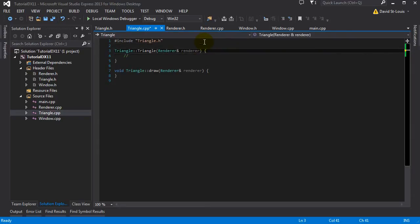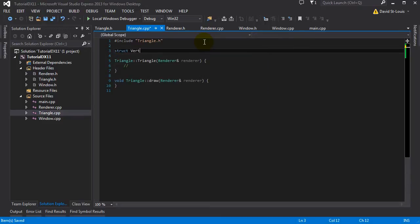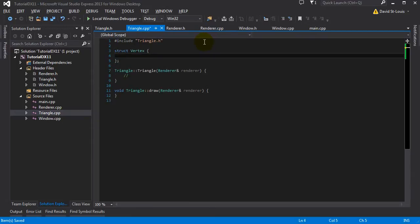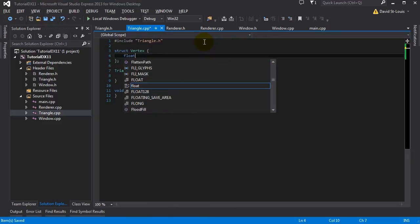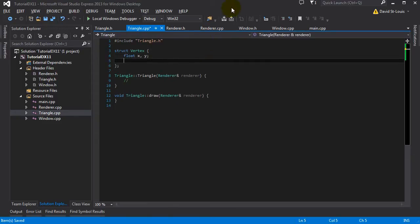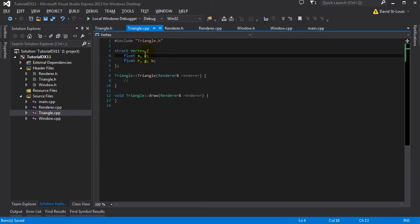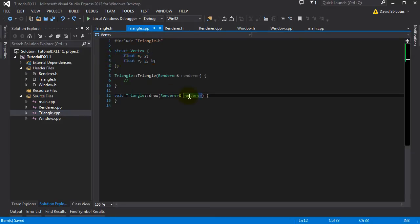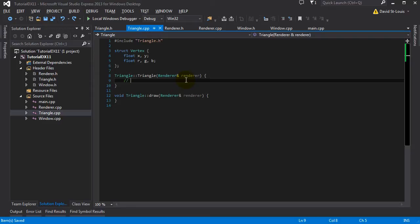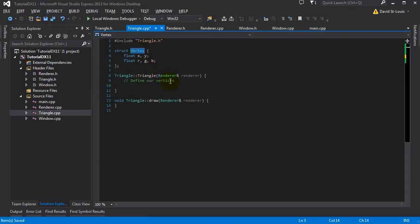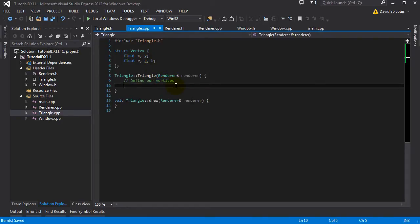So let's define one of those triangle points - let's call it a vertex. We're going to declare a small structure that's going to hold our vertex information for the triangle. We're going to have XY - it's going to be in 2D on the screen. And we're going to have a different color at each point, so we're going to have RGB. You can just declare them like float X, float Y - it doesn't change absolutely anything, it just makes it prettier. So let's define our vertices - vertex is singular, vertices is plural. We're going to define an array of three vertices because we have three points.